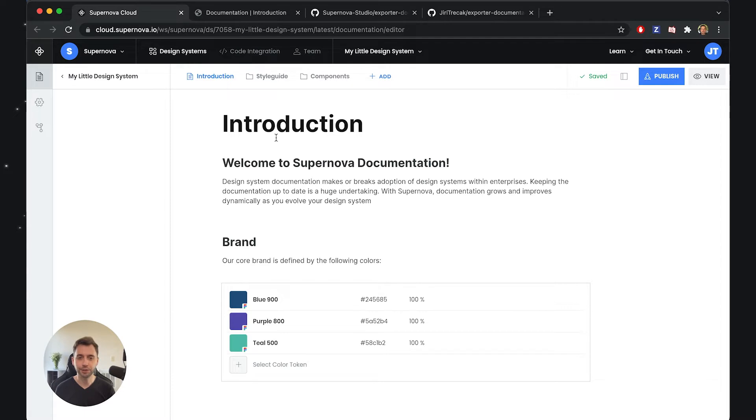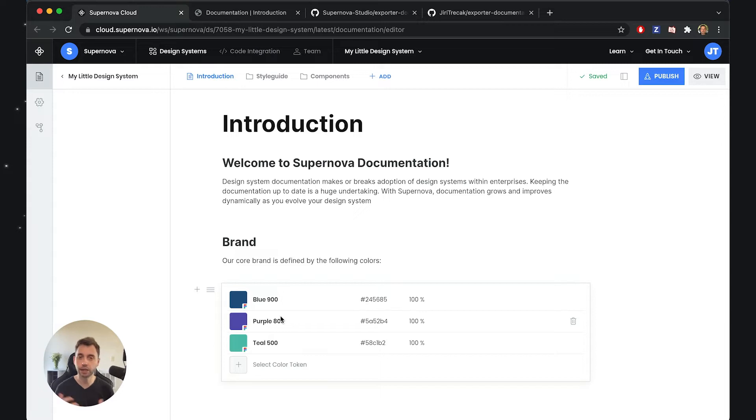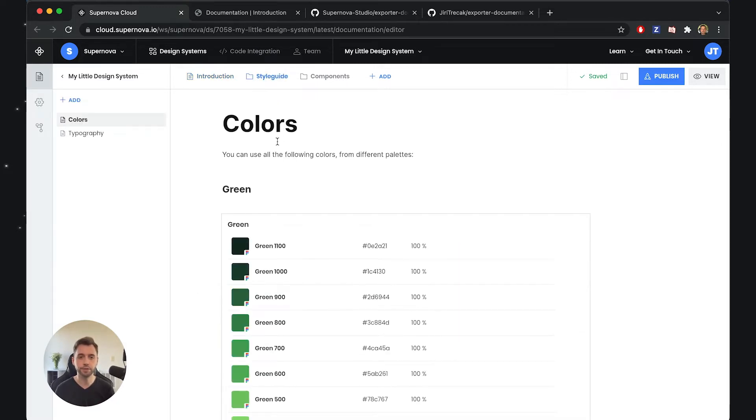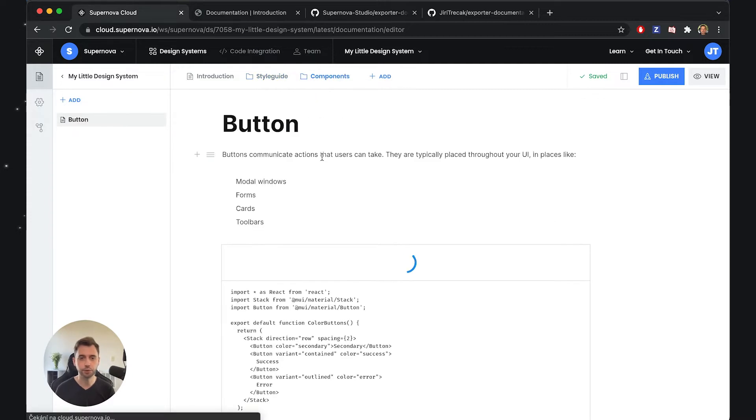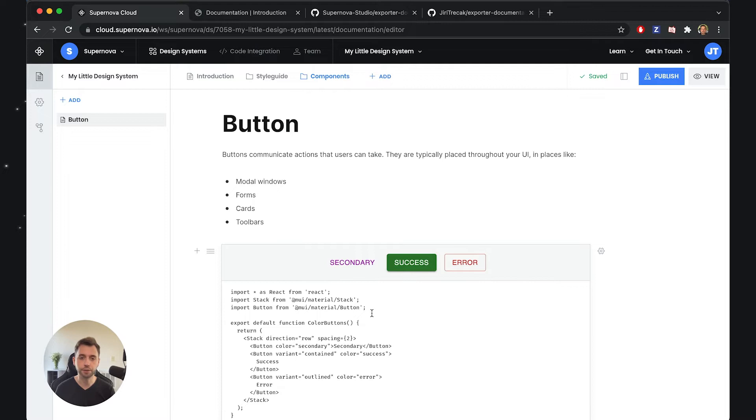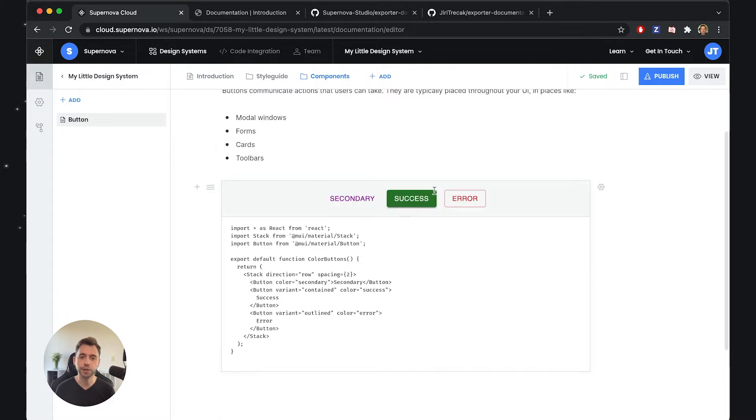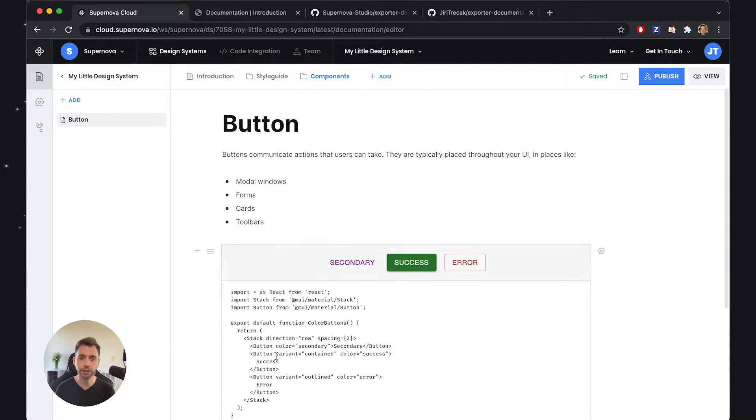What I have here is the documentation we've created over the course of this series. We have some introduction with some highlighted tokens from our design system, style guides with colors and typographies, and one component using our live code feature.